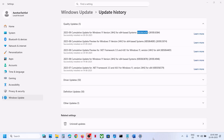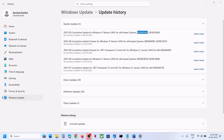Hello guys, welcome to my channel. Today in this video I'm going to show you how to uninstall the update KB5065426. Now before you uninstall it, let me inform you that uninstalling a Windows update is not recommended. But if you're facing any problem after installing this update and you want to uninstall it, then please follow the steps shown in this video.